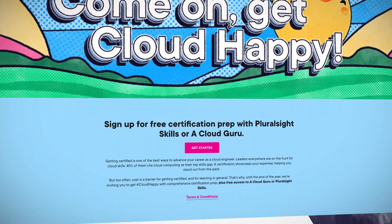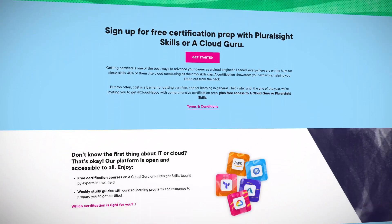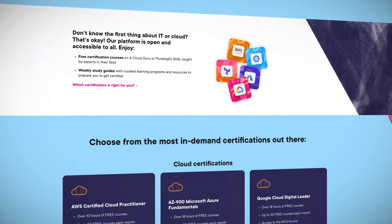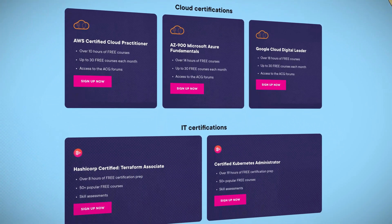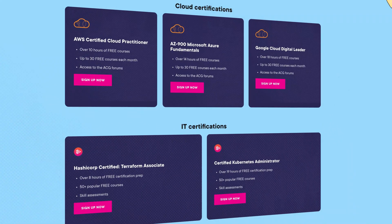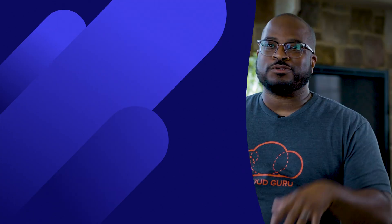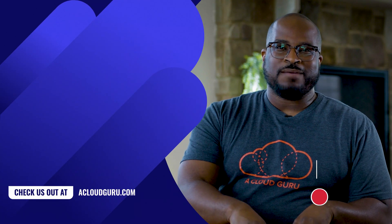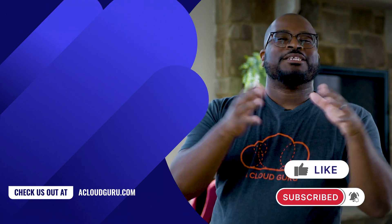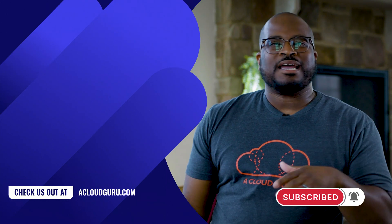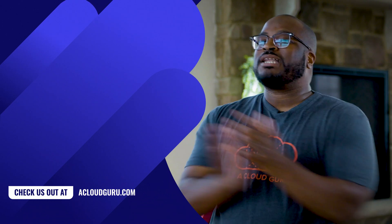If you're looking to get started in cloud or boost your career, we're inviting you to Get Cloud Happy. Until the end of the year, we're giving away free training for Amazon's Cloud Practitioner Certification, Microsoft's AZ-900 Fundamental Certification, Google Cloud's Digital Leader Certification, as well as the HashiCorp Certified Terraform Associate and Certified Kubernetes Administrator. If you're ready to get your head in the clouds, check out the link in the description and sign up for free to boost your cloud career now.